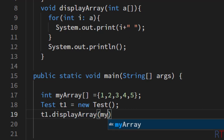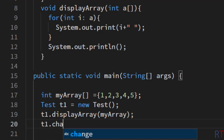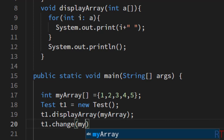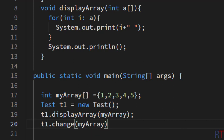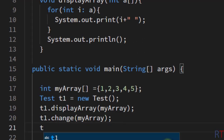Now I'm going to use the t1 object and call the displayArray method, passing myArray as a parameter. Then I'm going to call the change method passing the array, and then call the displayArray method again passing the array.